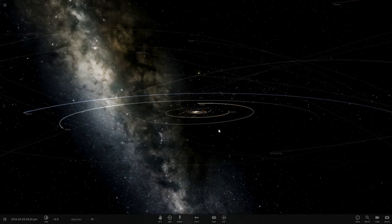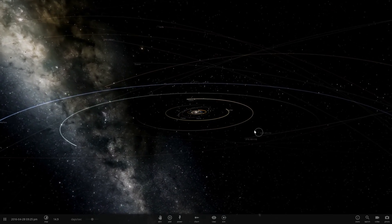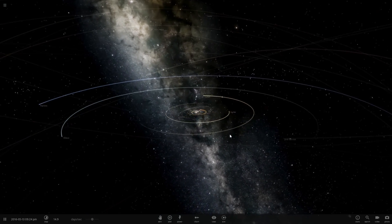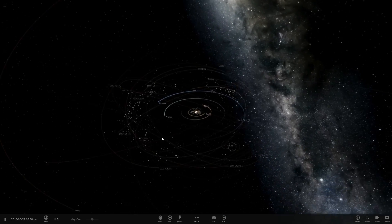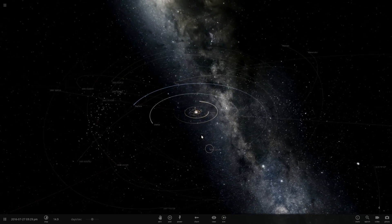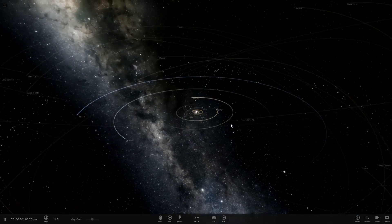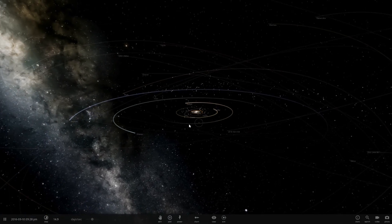For this particular video I'm going to use both Universe Sandbox² and also Space Engine because they kind of complement each other really well. This game does smaller objects really well and Space Engine does really large objects really well.